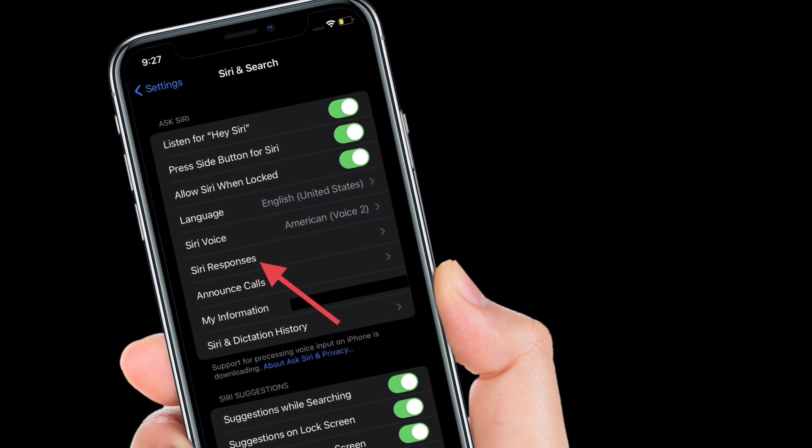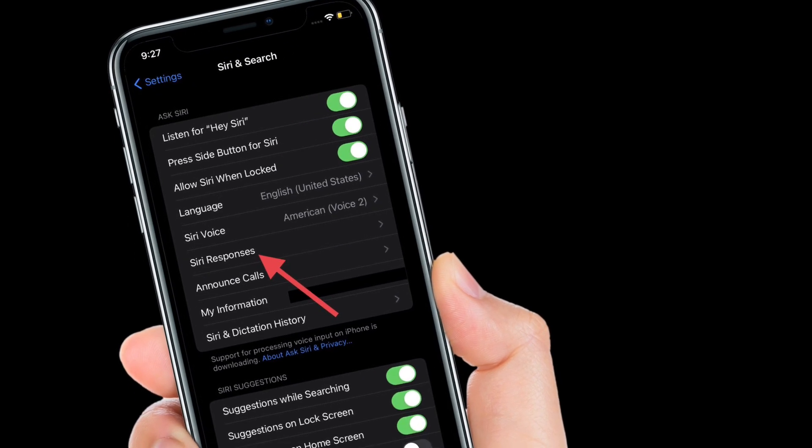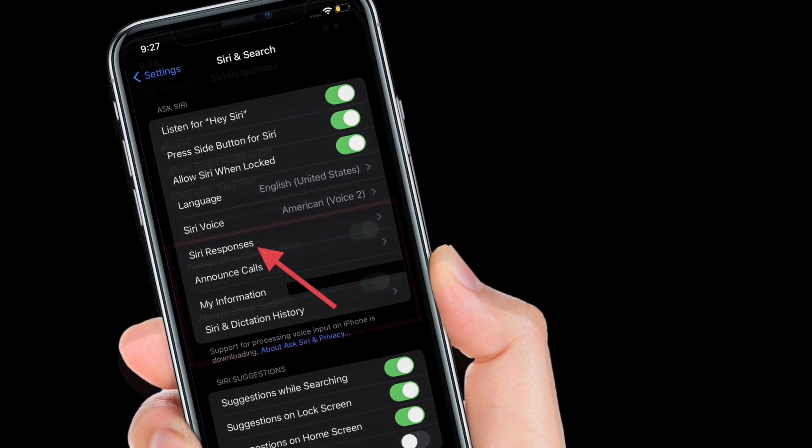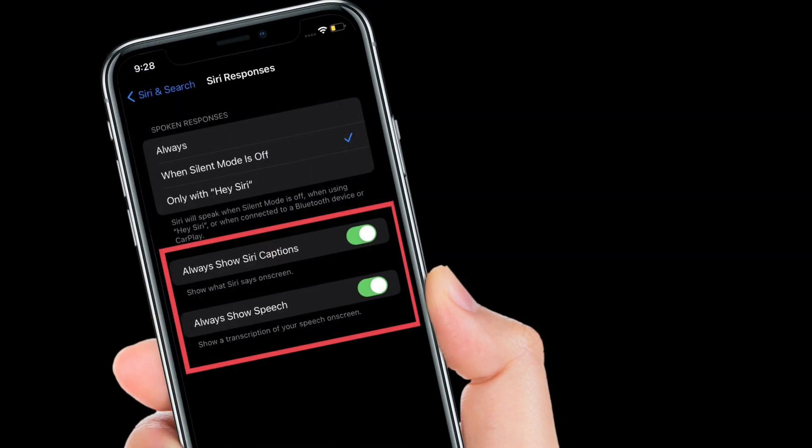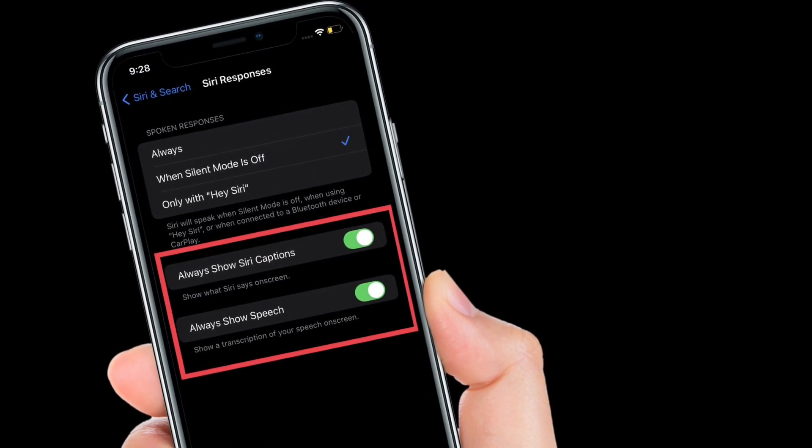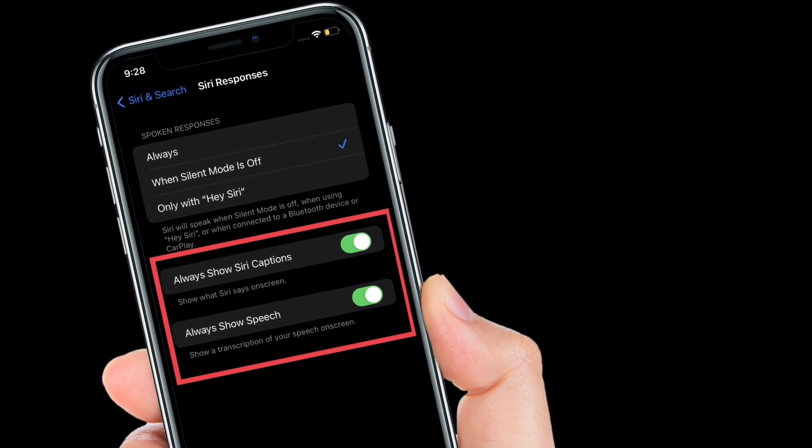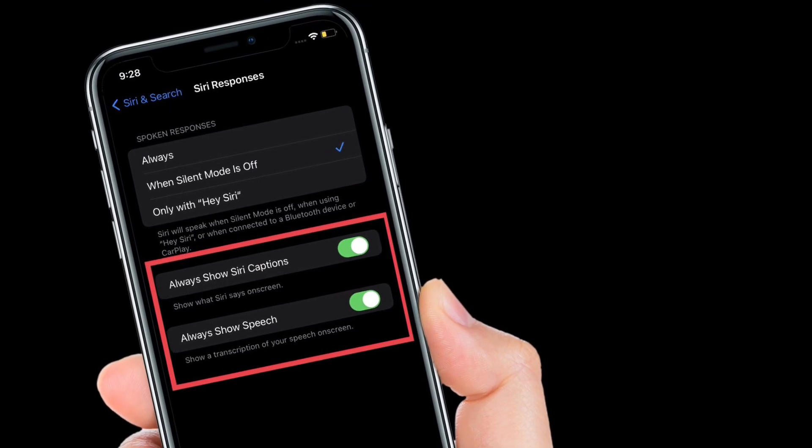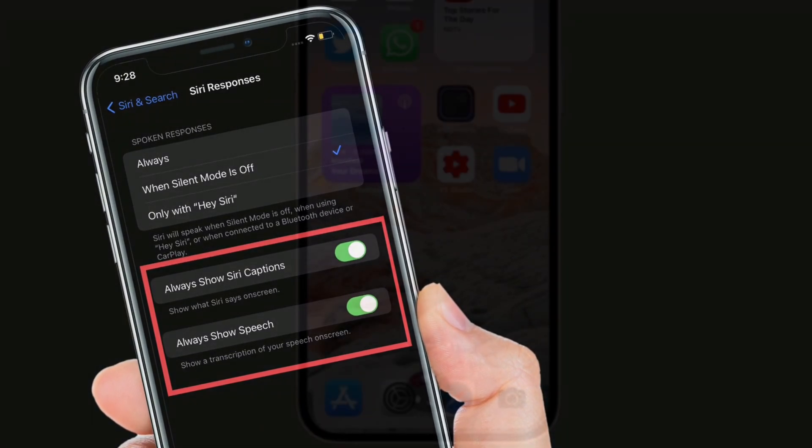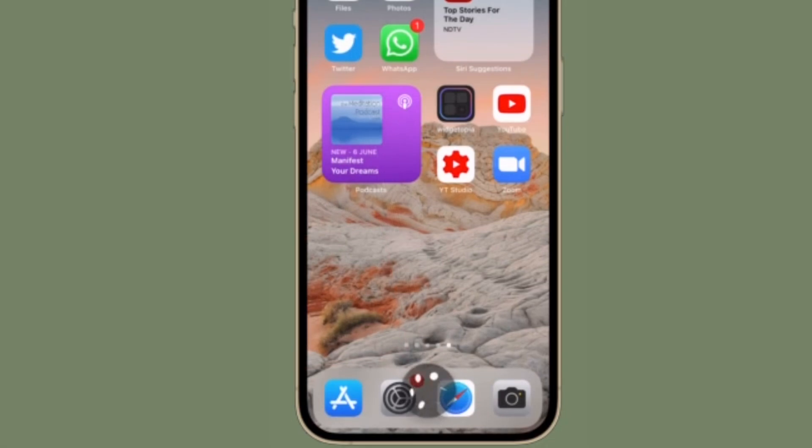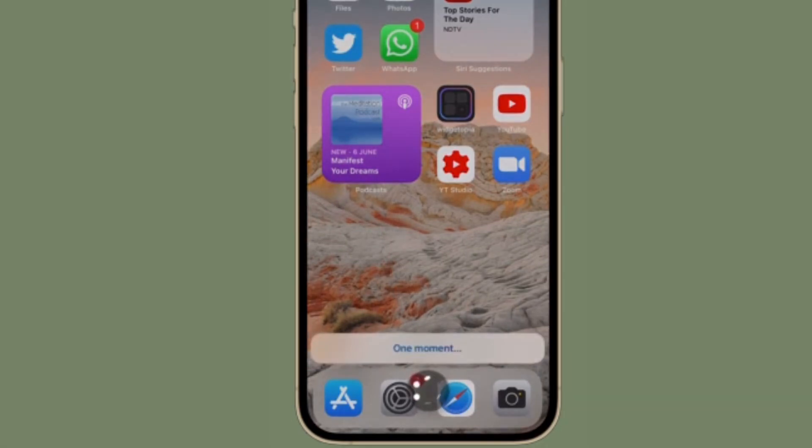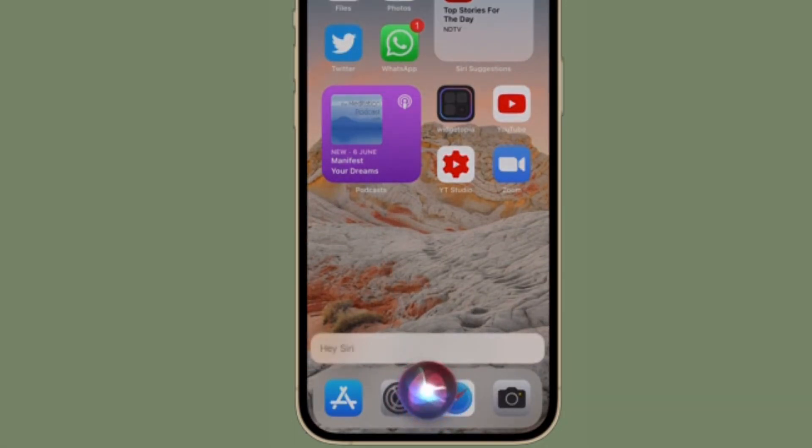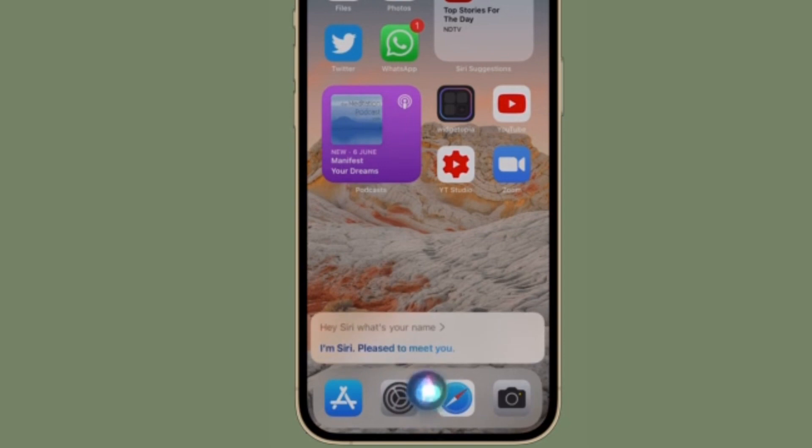That's pretty much it. Now go ahead and use Siri offline and it should work pretty effectively. As I have just said, you can use Siri offline to set timers, alarms, stream music, launch apps, and do a lot of common actions even when your device is not connected to internet.